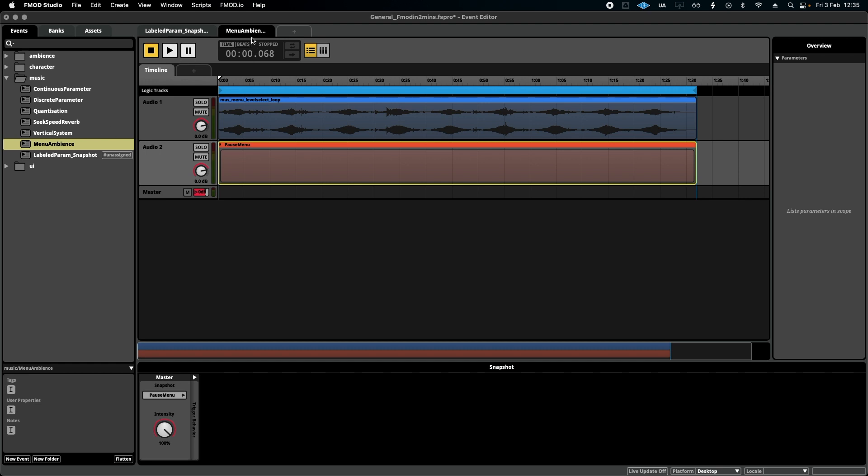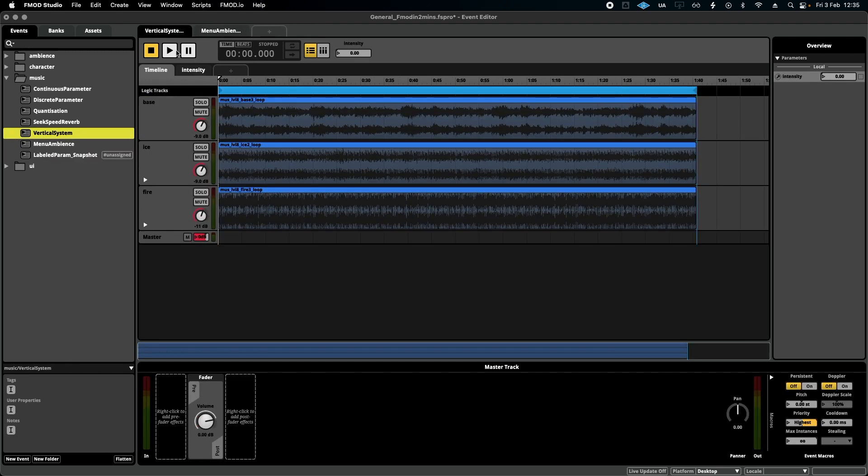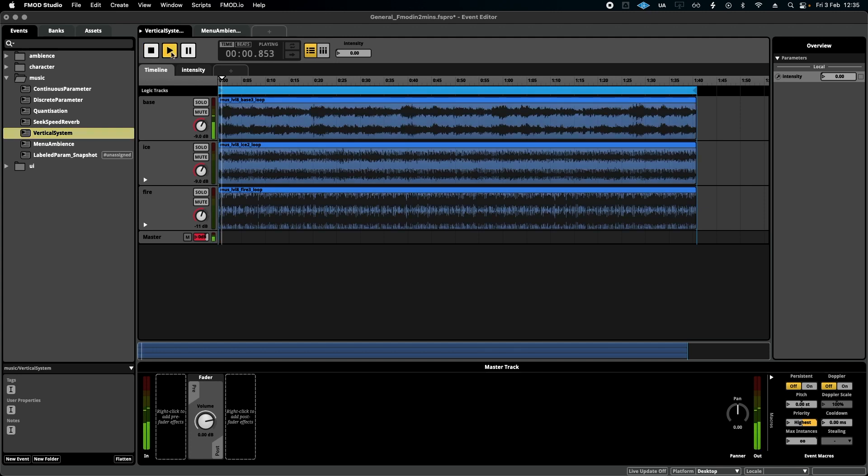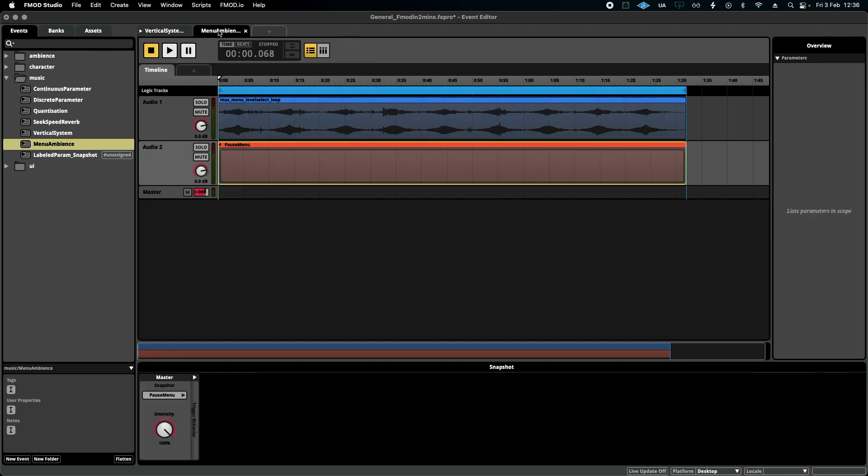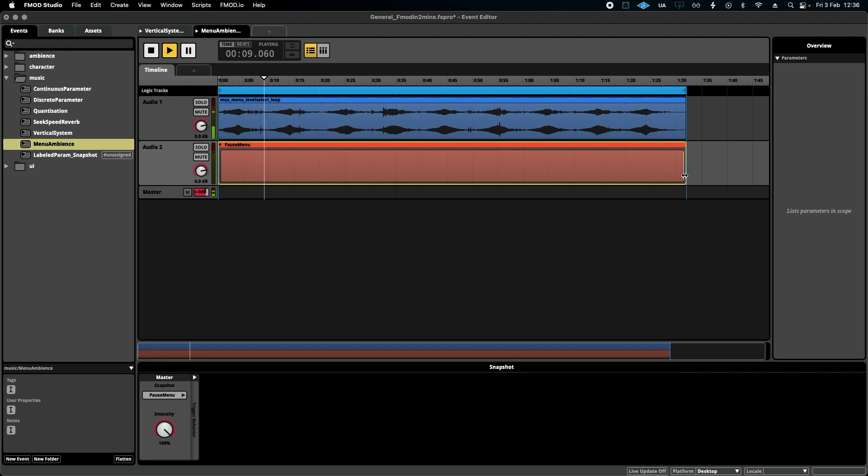And now let me just simulate this scenario for you. If I play the gameplay music and then imagine we've just opened the menu, music on top plays and the snapshot underneath ensures that everything else is filtered.